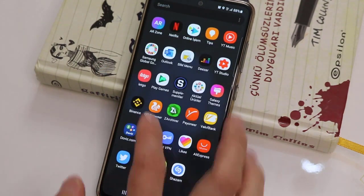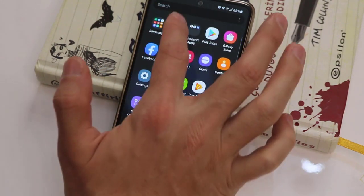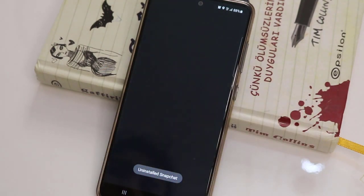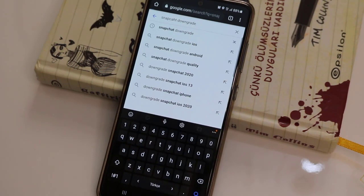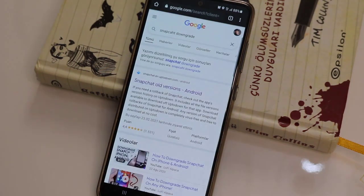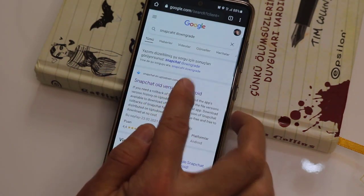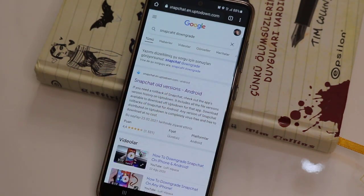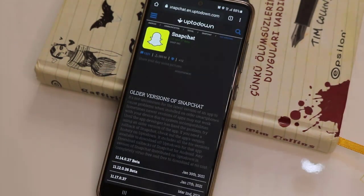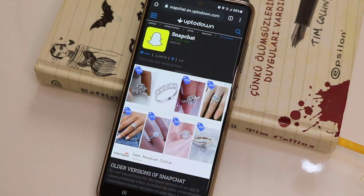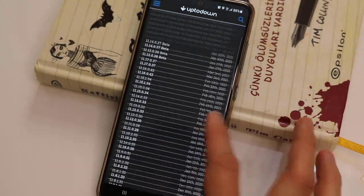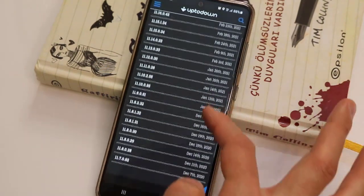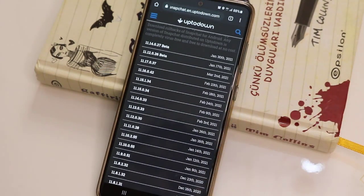Then you have to open your browser and type 'Snapchat downgrade.' You just have to install Snapchat beta from the Uptodown website. Once you type 'Snapchat downgrade' you will get this website at the top, and you can see we have all Snapchat application versions listed on the website by date.